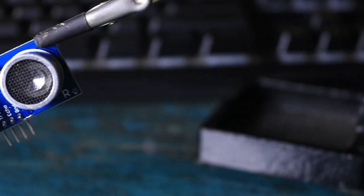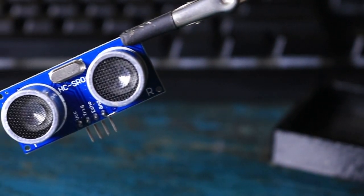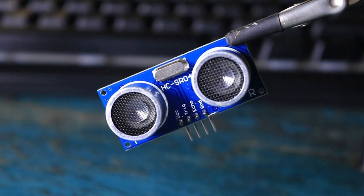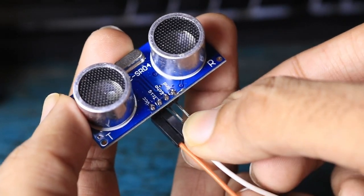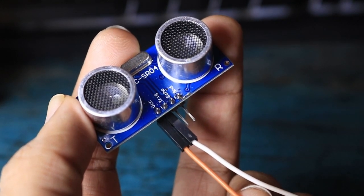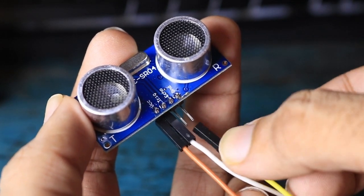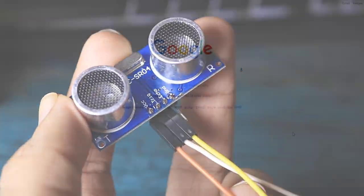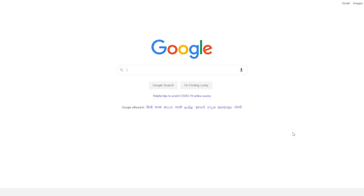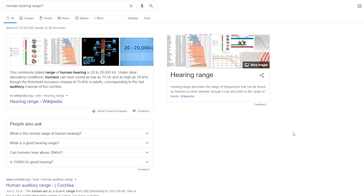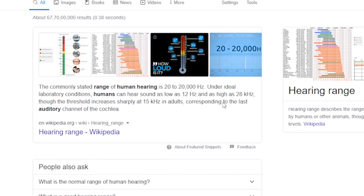An ultrasonic sensor is an electronic device that is used to measure the distance of a target by emitting ultrasonic sound waves. It converts the reflected sound into an electrical signal. Ultrasonic sound waves produced by this sensor have a frequency of 40 kHz, and humans can only hear in the range of 20-20 kHz, hence it's not audible.